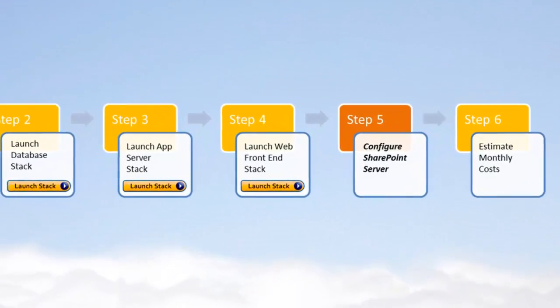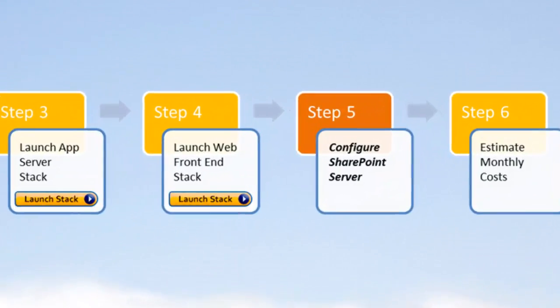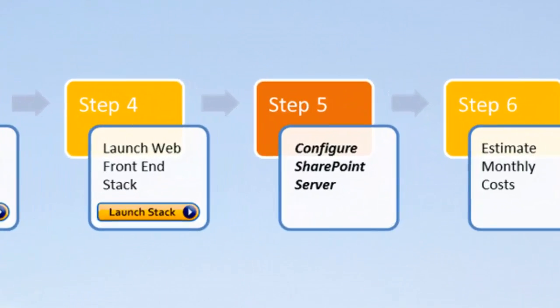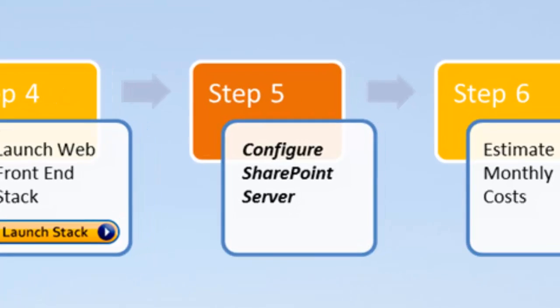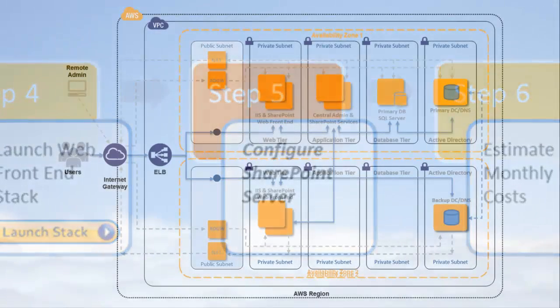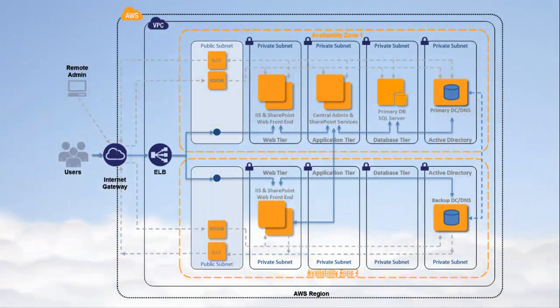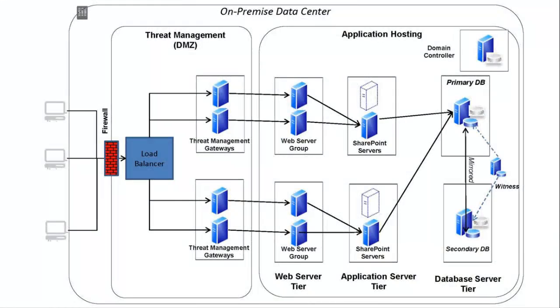Configuring the SharePoint server farm is the next step in deploying a SharePoint website in the Amazon Web Services cloud. You should have already launched the network Active Directory database application and web front-end stacks for SharePoint, as demonstrated in the previous videos in this series. This video outlines the tasks involved in configuring the SharePoint server farm on AWS.